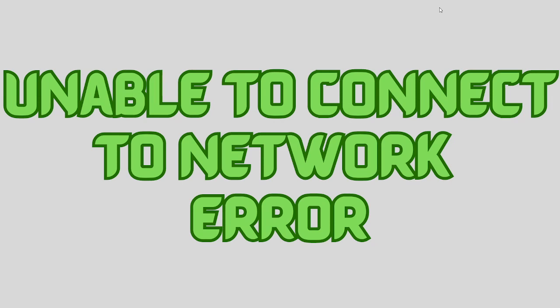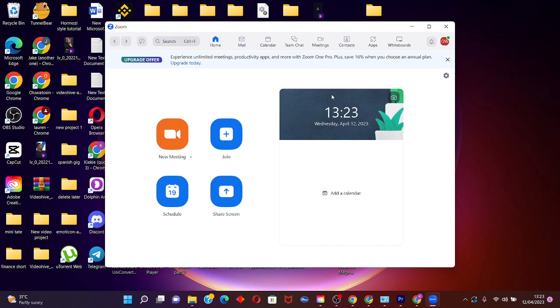Hi, what's up guys, welcome back to the channel and welcome back to today's video. In this video we're going to learn how to fix the Zoom network error 'unable to connect to your service' that you are getting on your PC. This is going to be an easy tutorial so let's get started. This error most likely occurs due to your internet connection or due to Zoom servers being down.